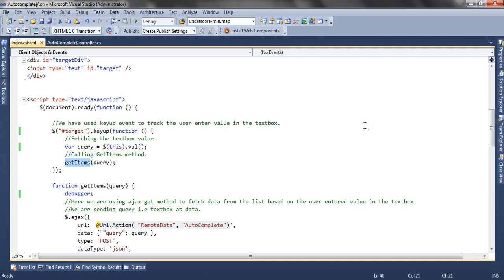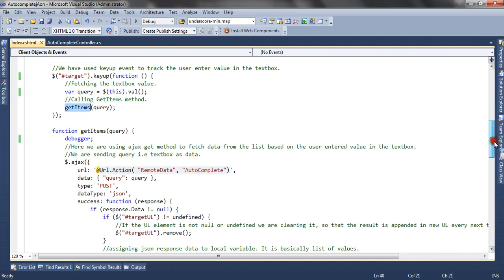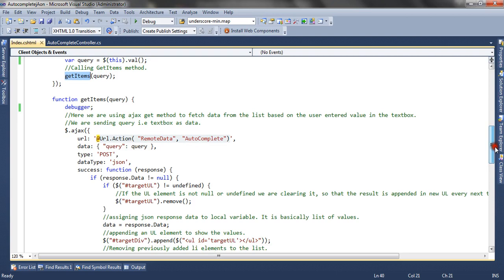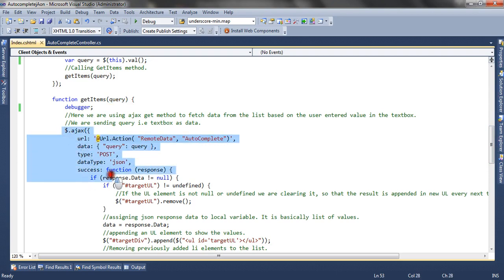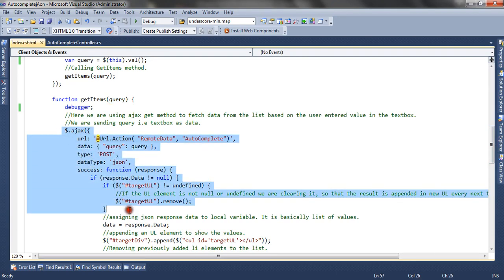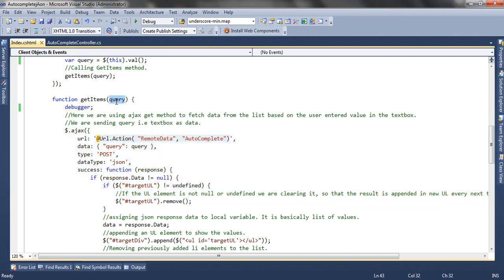The getItems method queries the server side and gets the options starting with the user's input value, then appends them to the div. Inside this method, the query is the user input, and we are using Ajax post to post this user value to the server side — specifically to the 'remoteData' action result method.